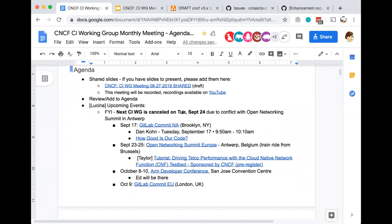One thing coming up: next month's CI working group call will conflict with the Open Networking Summit in Antwerp, so we will not be meeting on Tuesday the 24th on this call.